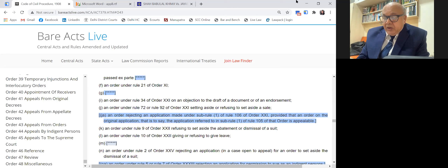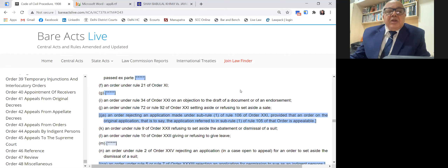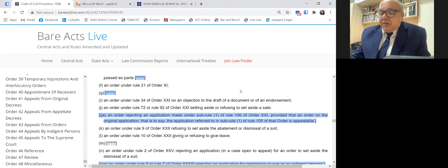A student asked where such a matrimonial suit execution application would be filed — in the family court or small causes court. The answer is: now it is the family court, but formerly it was the city civil court or Bombay High Court depending on the agreement. The family court has no process for execution applications, so you can come to the Bombay High Court.